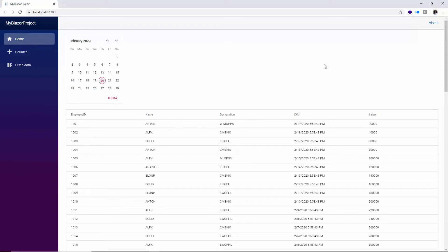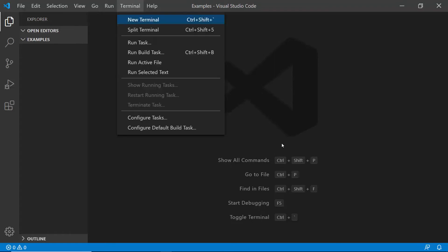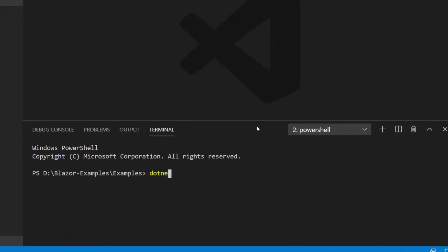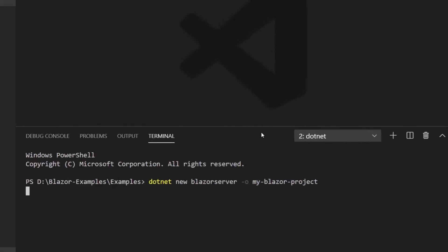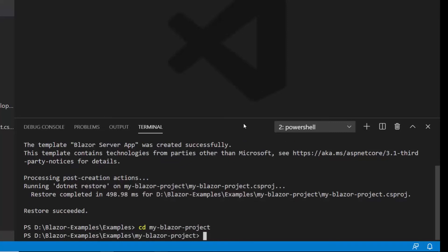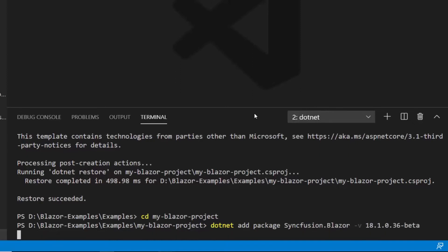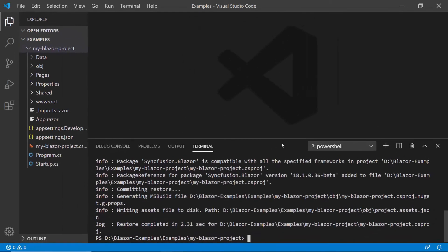Now let's see how to create the same Blazor server app using Visual Studio Code. I have opened Visual Studio Code and navigated to the specific work location. To create a Blazor project, I'll open the integrated terminal and type the command 'dotnet new blazorserver -o MyBlazorProject' and hit Enter. Then I'll navigate to the newly created project using 'cd MyBlazorProject'. Next I need to install the Syncfusion Blazor packages by typing 'dotnet add package Syncfusion.Blazor' and hitting Enter. This will install the latest version of the Syncfusion Blazor package.